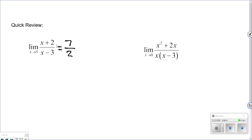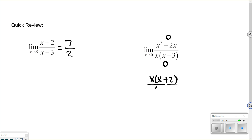On this next one, if I plug 0 in, on top I get 0 plus 0, which is 0. I plug it in the bottom, I get 0 times (0 minus 3) equals negative 3, but when I multiply them, I get 0 on the bottom also. When that happens, there's normally a hole in the graph. So the way we check that is we see if we can reduce the fraction — factor the top and see if there's something that simplifies. It would be x(x+2) over x(x-3), and the x's just cancel out.